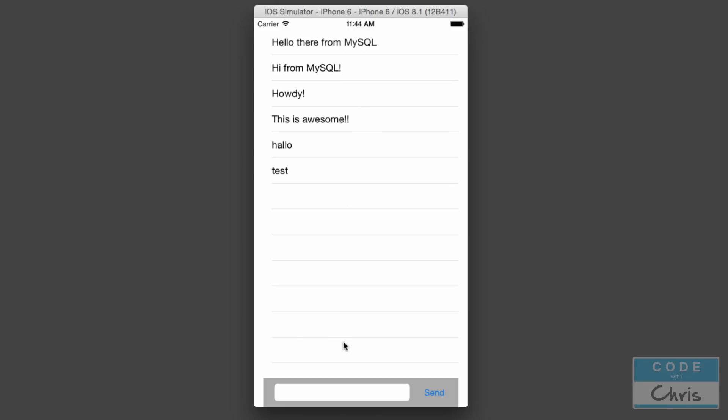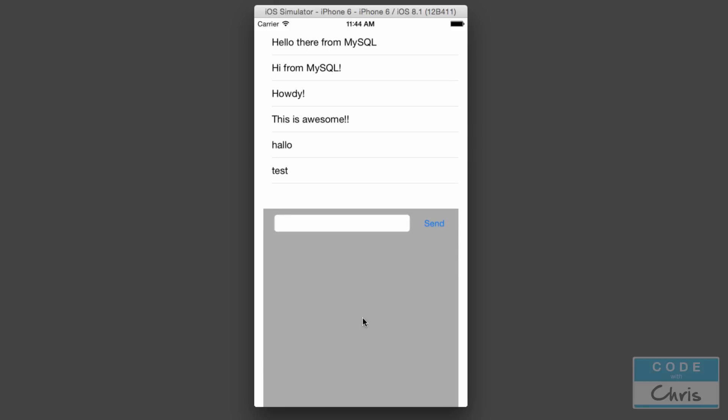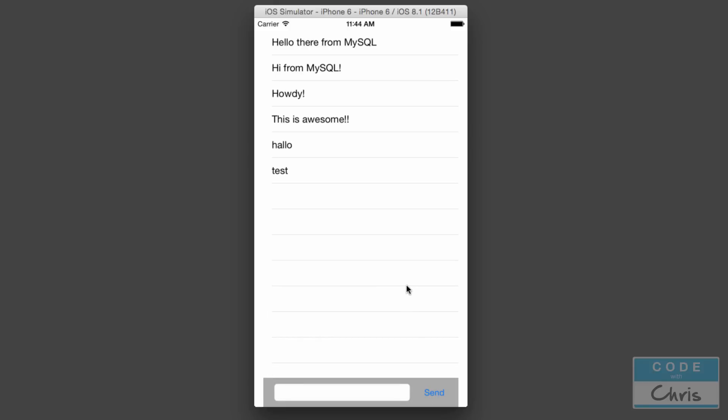In this demo, all you do is type in a message, and when you hit send, it saves that message to the database and then retrieves the list of new messages.